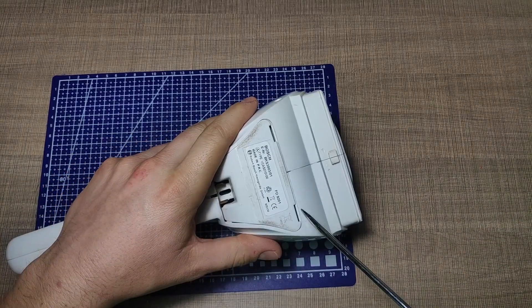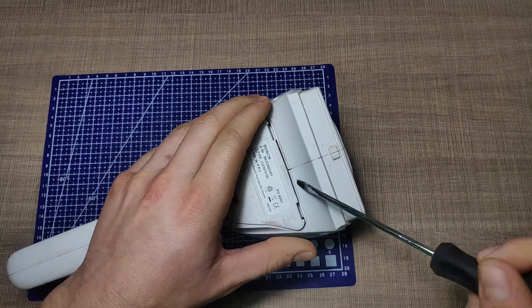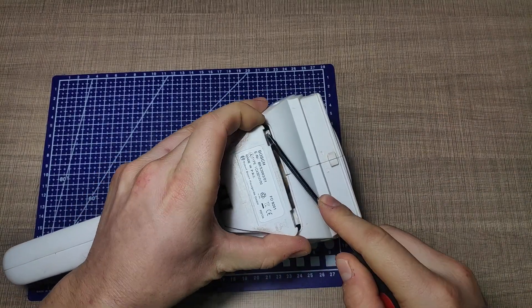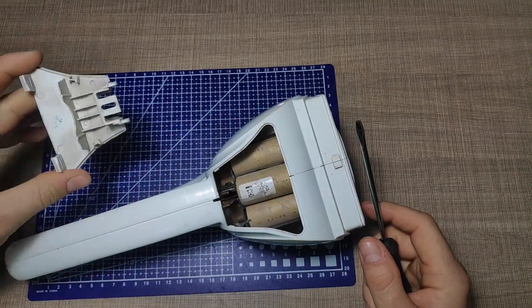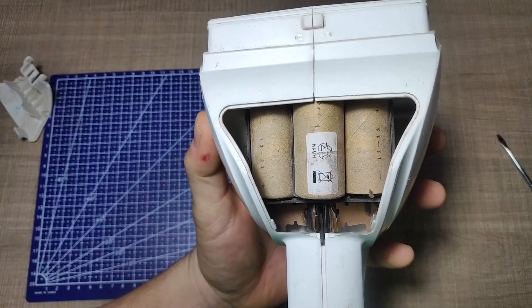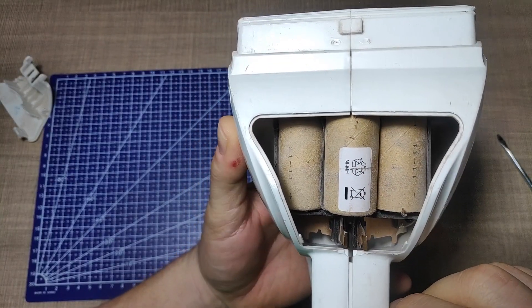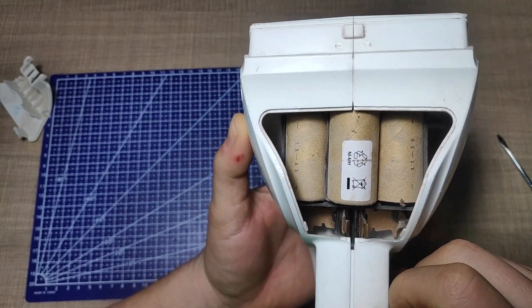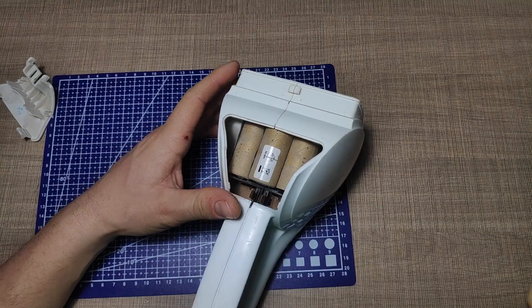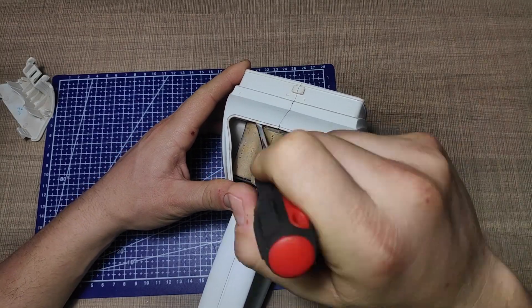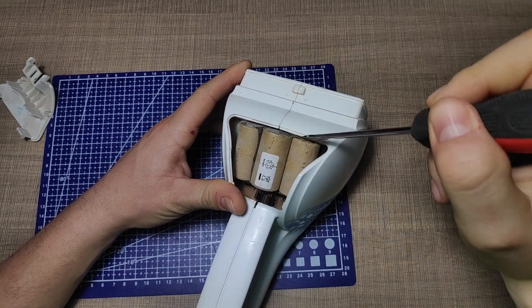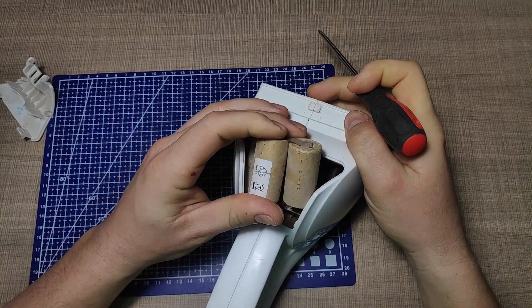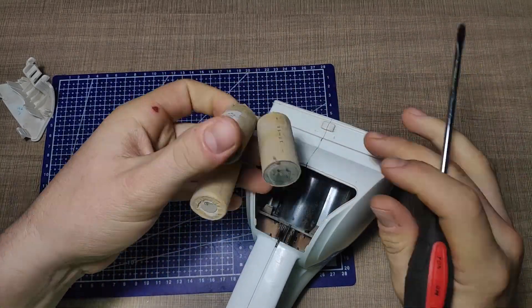On the back of the vacuum there is an access port that once removed allows us to access the batteries. The pack is made from three nickel metal hydride cells connected in series to provide 4.5 volts when fully charged. Once drained this pack will get down to about 3 volts making it a perfect candidate to be switched with lithium cells.